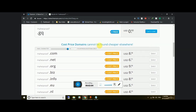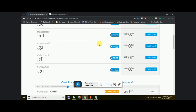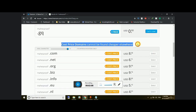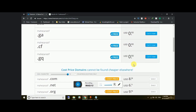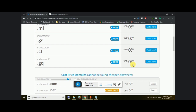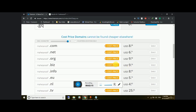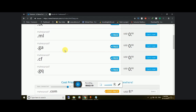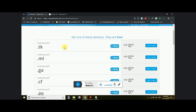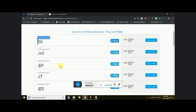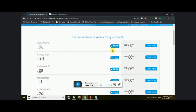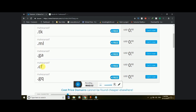The free extensions are listed here, and the paid ones are separate — around eight to ten bucks for .com, .net, or .org. In this course we're learning how to get a free domain, so we'll use .tk, .ml, .ga, .cf, or .gq.